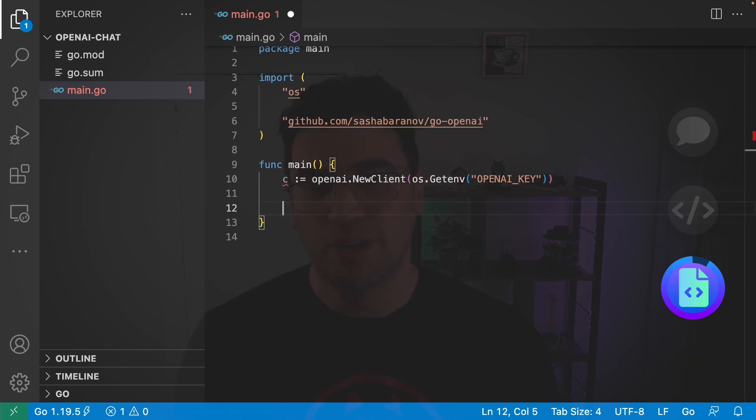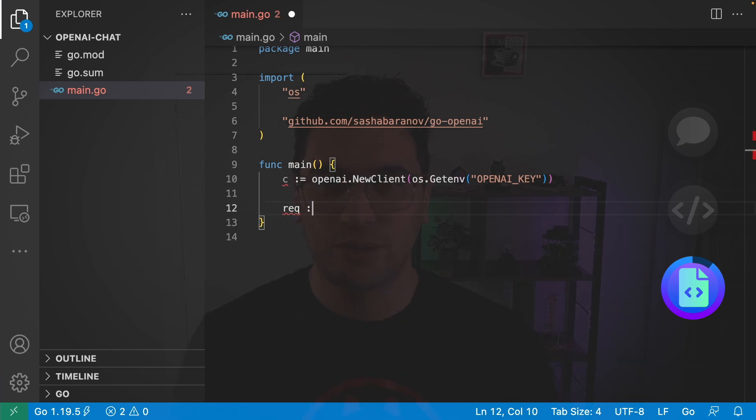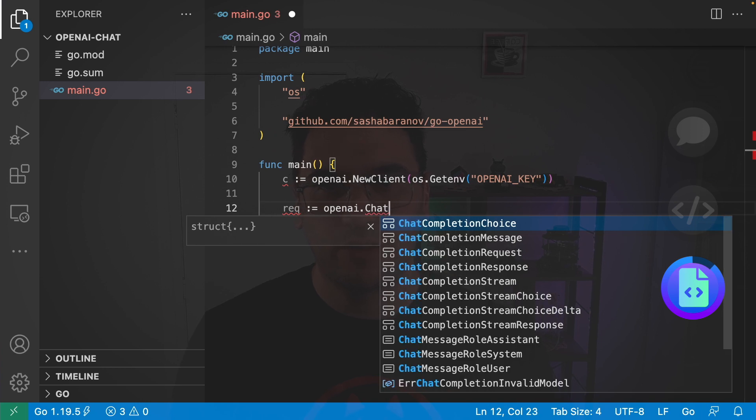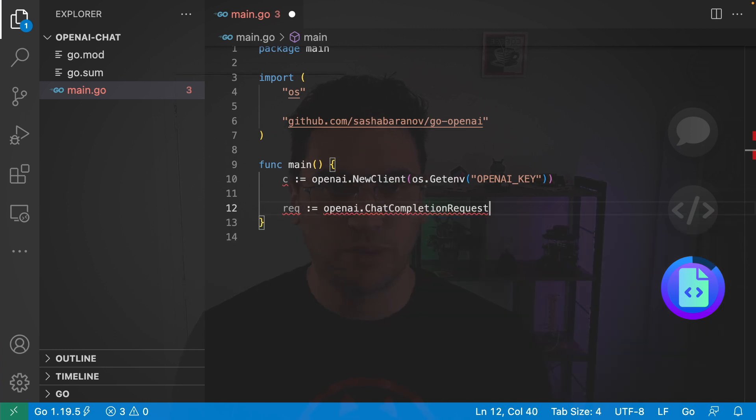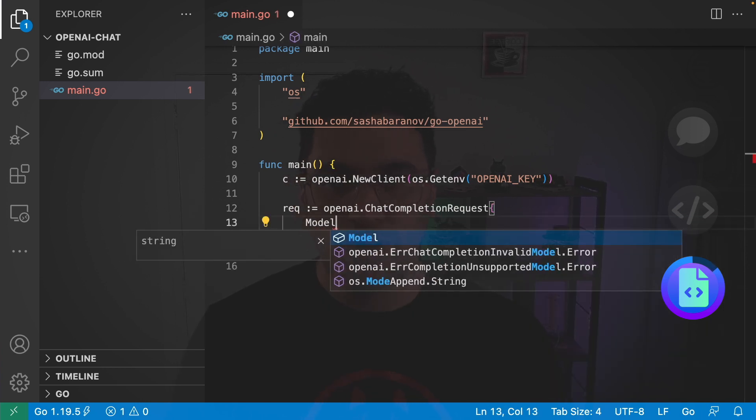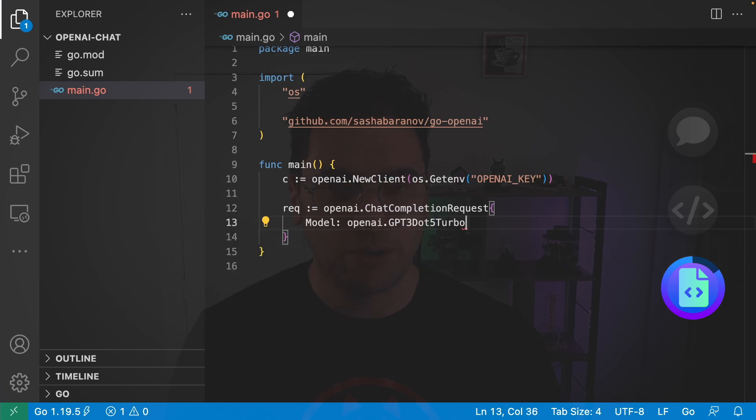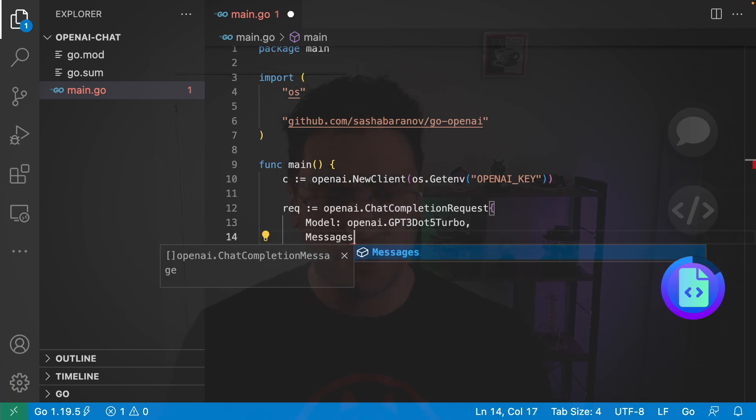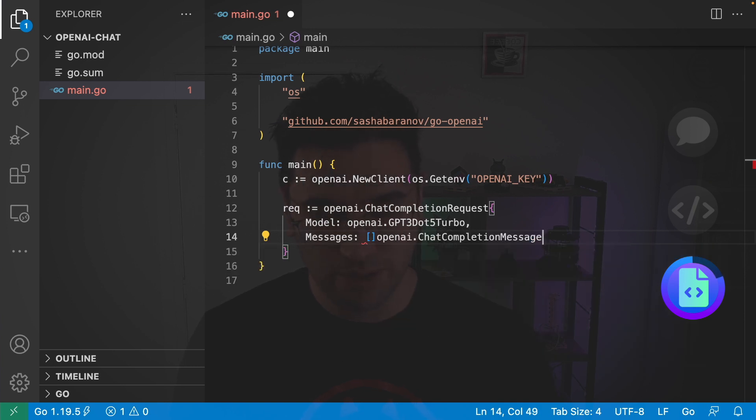And then I'm going to jump back into the main function and we're going to set up our chat history. Request is equal to open AI. And I want a chat completion request. And in here we have to provide a model. So, I'm going to look for the turbo model. And then we're going to provide some messages. And messages is going to be an array of open AI chat completion messages.